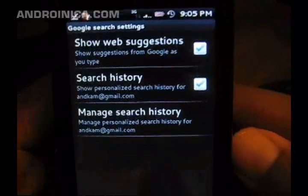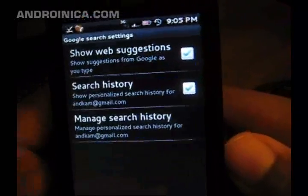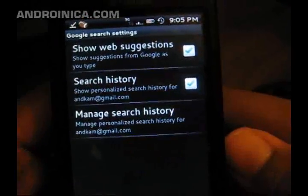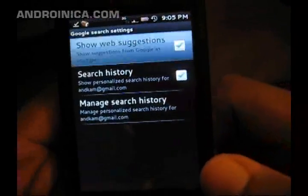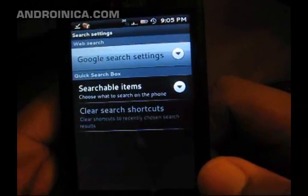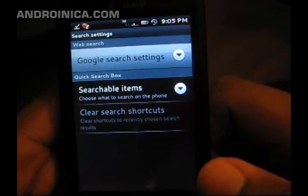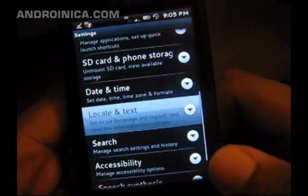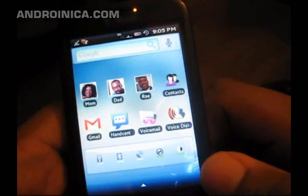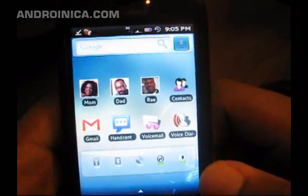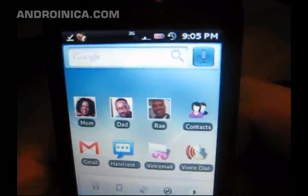I can also change settings for web suggestions, search history, manage search history, and things of that nature. This is Andrew from andronica.com showing you the new Quick Search Bar.